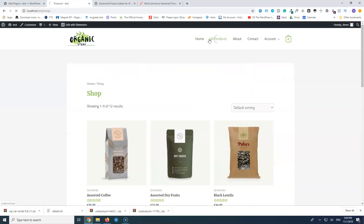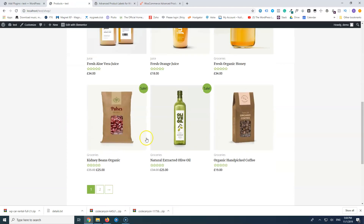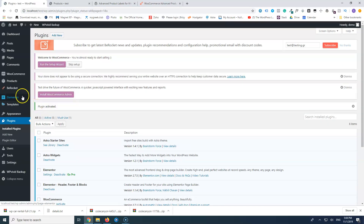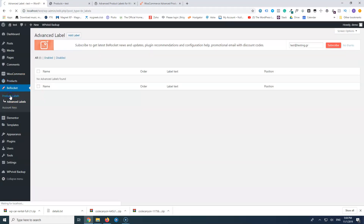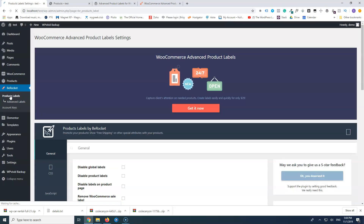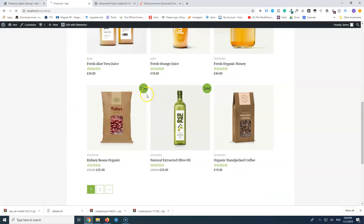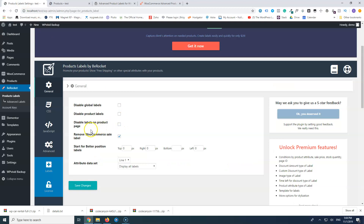As you can see we have all of our products here, and this badge is from WooCommerce. We are going to replace that badge and create some other badges as well. Let's activate the plugin and go to B-Rocket > Advanced Labels. First, let's go to Product Labels and disable the WooCommerce default — we're going to remove the WooCommerce sale labels. Let's save that and refresh the page so it's removed.